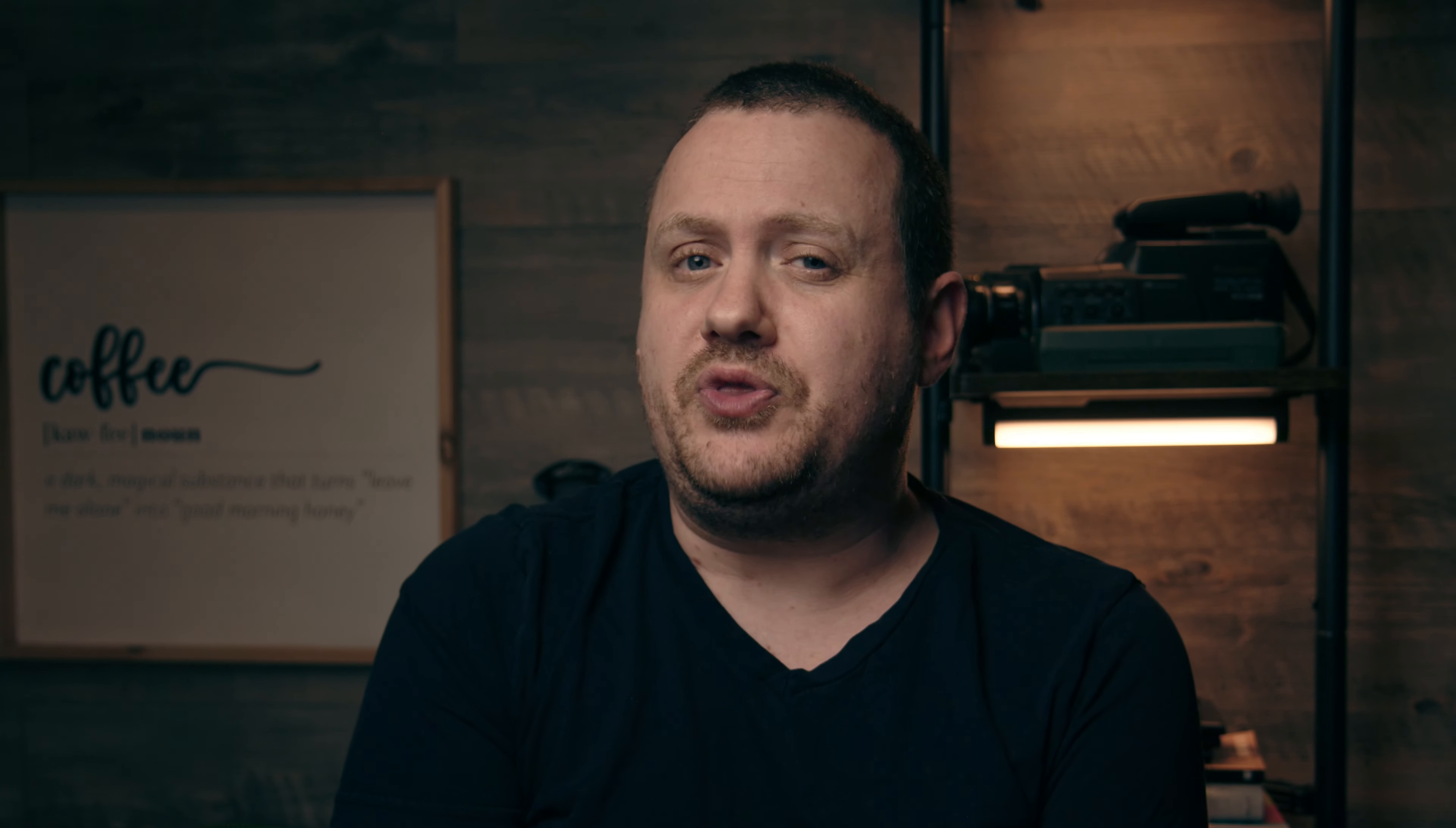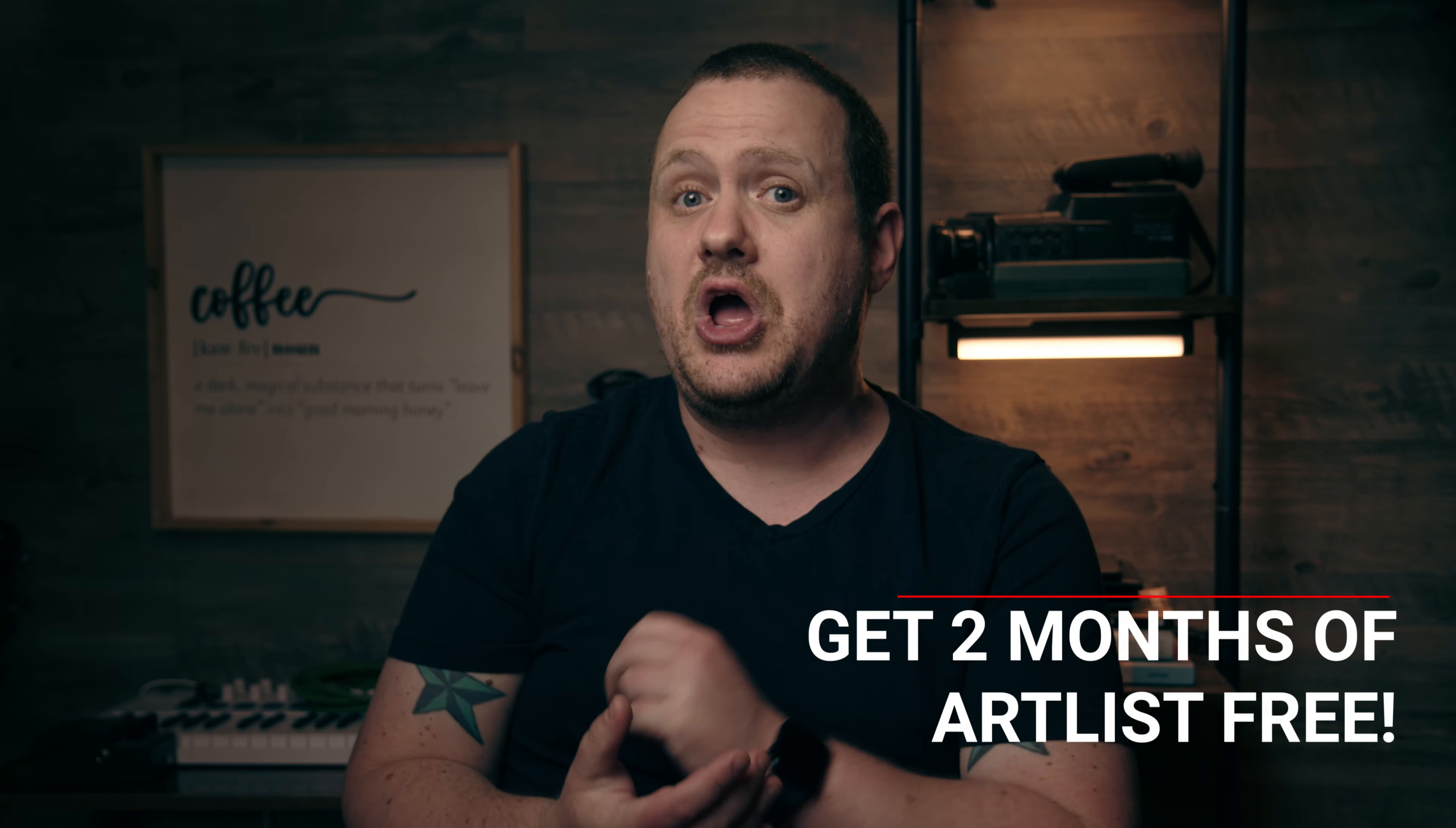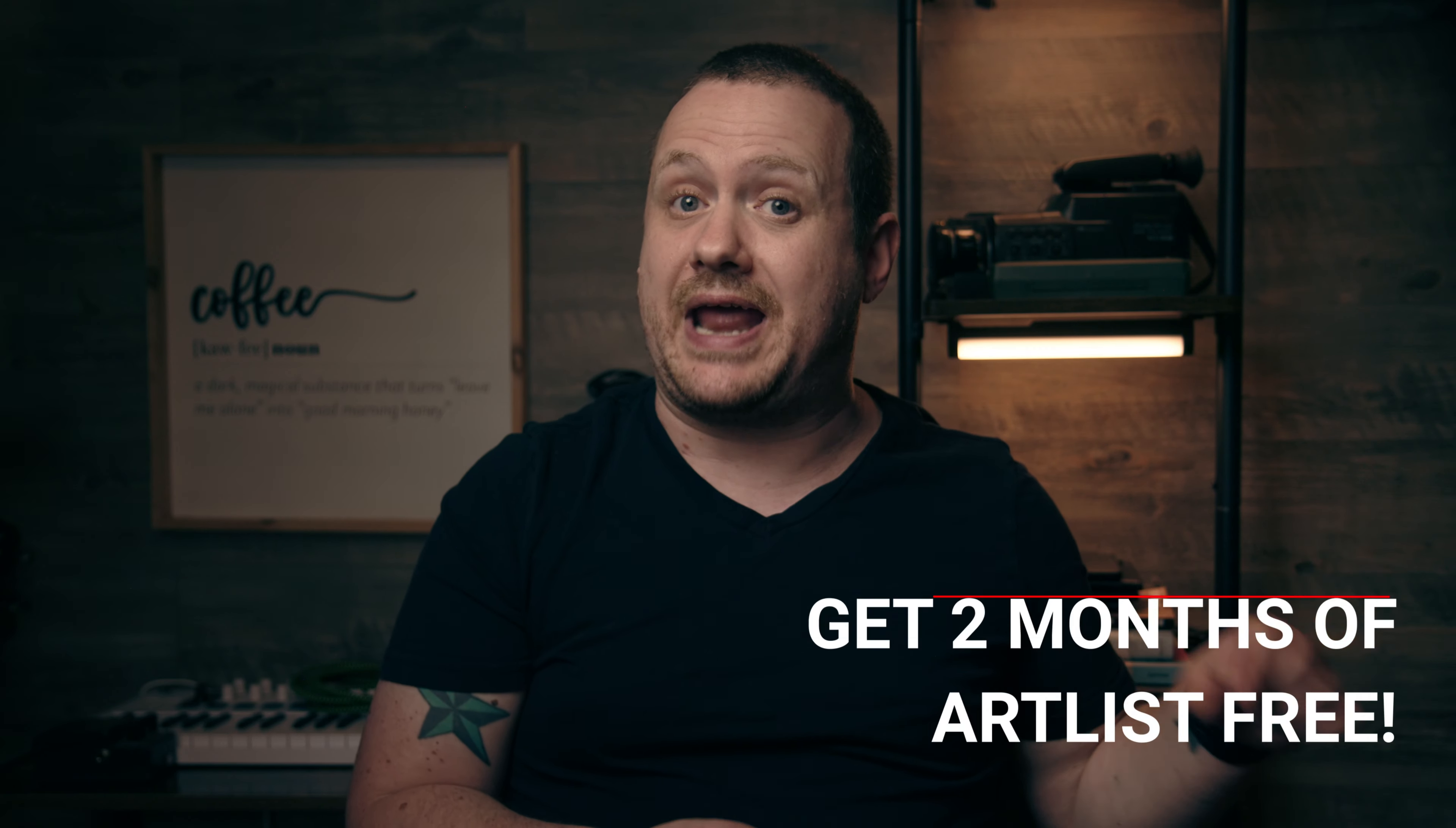Which, by the way, you do. Artlist has plans to fit any budget, including plans with unlimited licenses that allow you to use their assets on any project, anywhere, at any time. So if you're looking for a nearly unlimited library of assets that you can use on your videos, click the link in the description and check out Artlist today. If you sign up using that link, you'll get two months free on top of an annual subscription, and you'll be helping out the channel. So win-win. Thanks so much to Artlist for sponsoring this video.